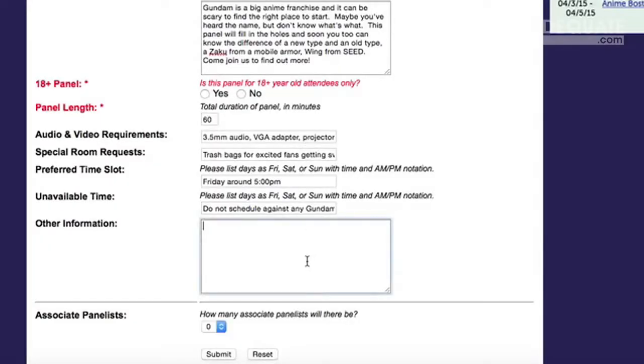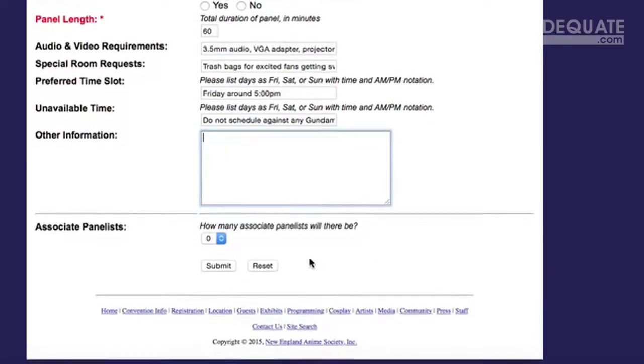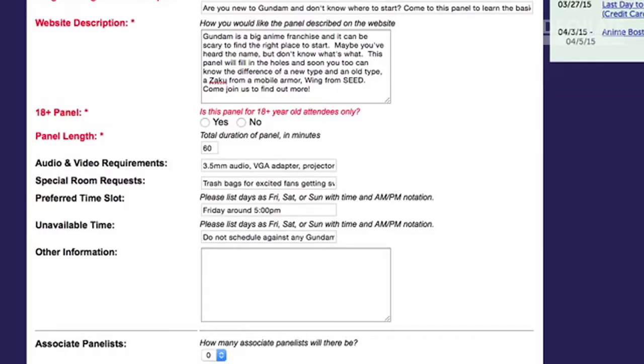Finally, the 18-plus question is a really important topic. It's better to ask if you're not sure. I'd say don't automatically put it down as 18-plus, but a lot of panel application forms have an 'other information' section. If you're not sure, put it as no, but make a note in the other information field that if the convention would prefer an 18-plus panel depending on the content you're talking about, you are okay with making it 18-plus.